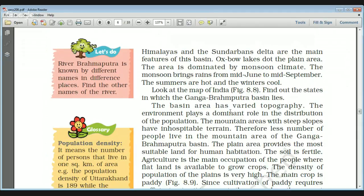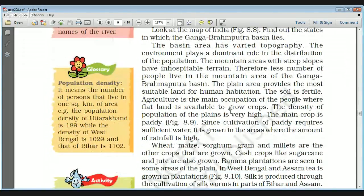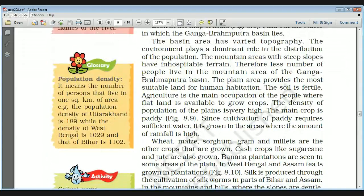The monsoon brings rainfall from June to September. Summers in this area are hot and winters are very cool. The region has very varied topography, and environment plays a dominant role in the distribution of population. Mountain areas have steep slopes with inhospitable terrain, so fewer people live there. The plain areas provide the most suitable land for human habitation with very fertile soil, and since agriculture is the main occupation and flat land is available, these factors result in the highest density of population in the plains of Ganga and Brahmaputra.